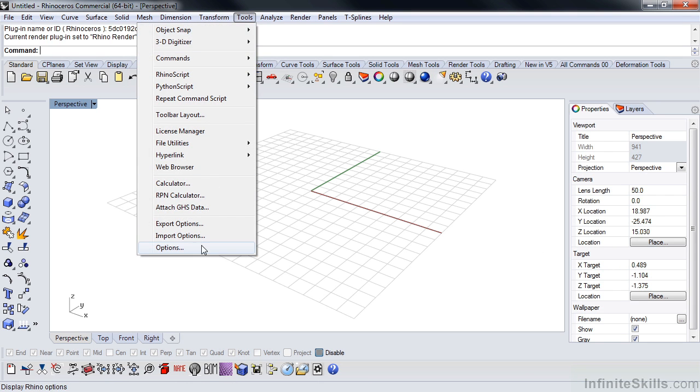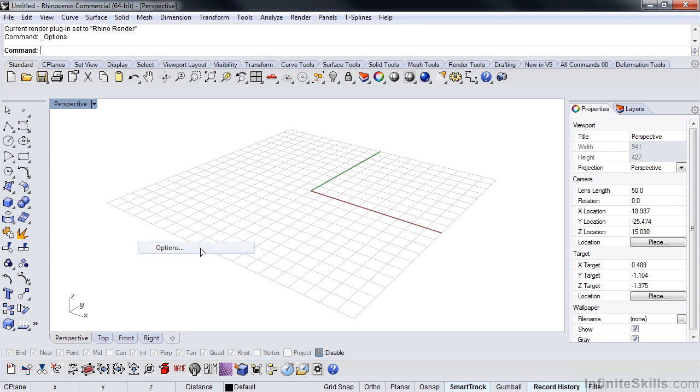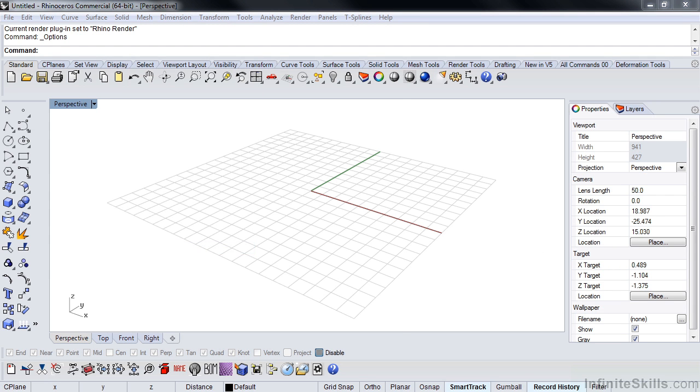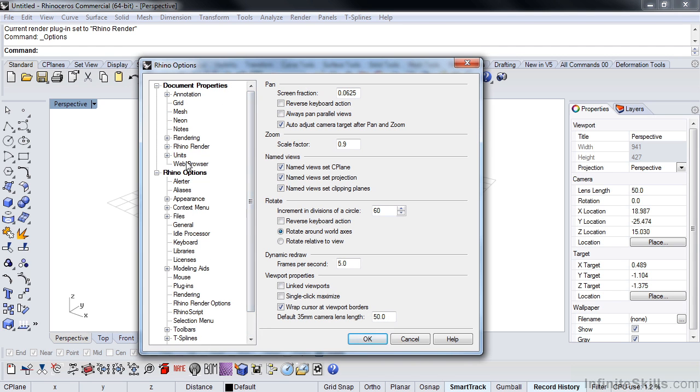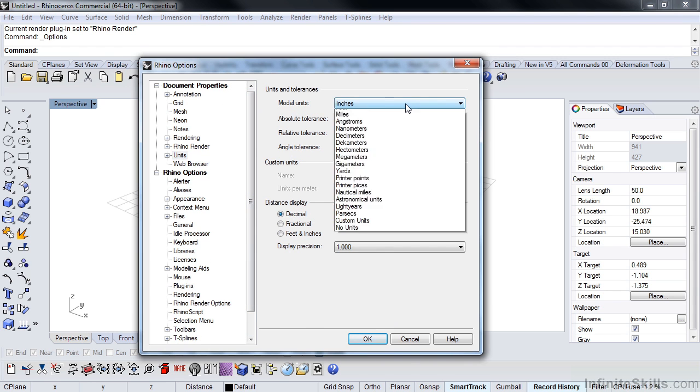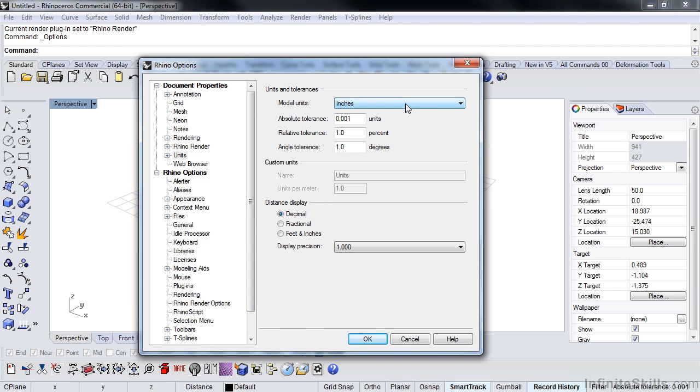We're going to set that by going to the options. We're going to look at units, which is right here on the left under document properties. We're going to make sure that we're set to inches.